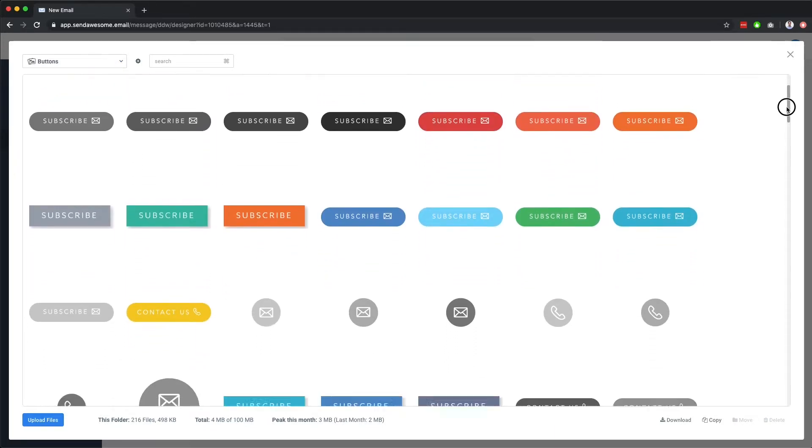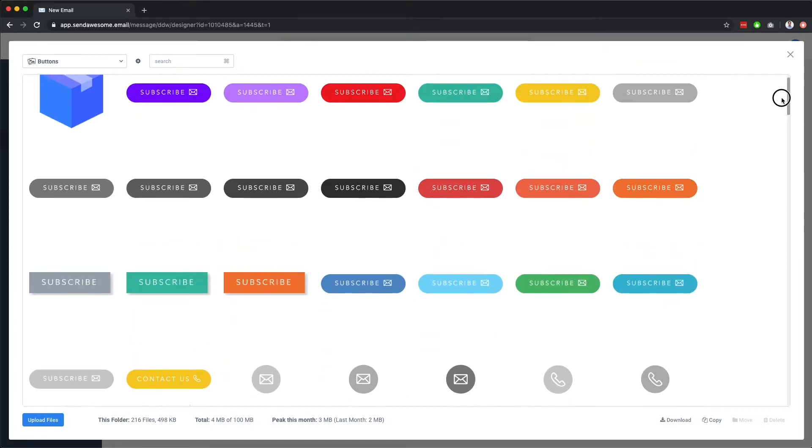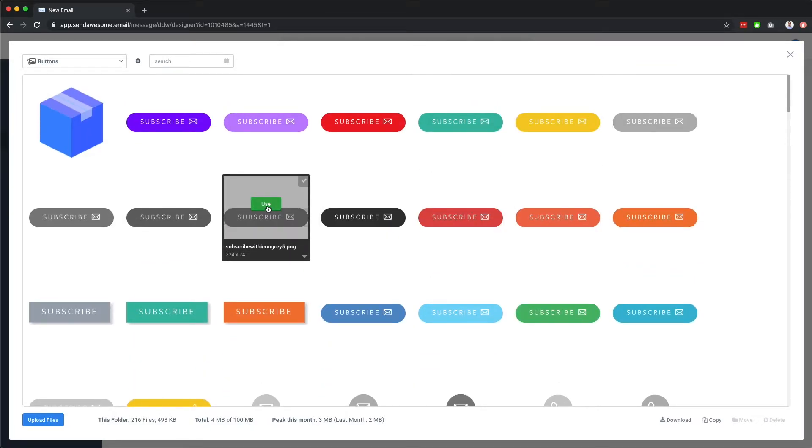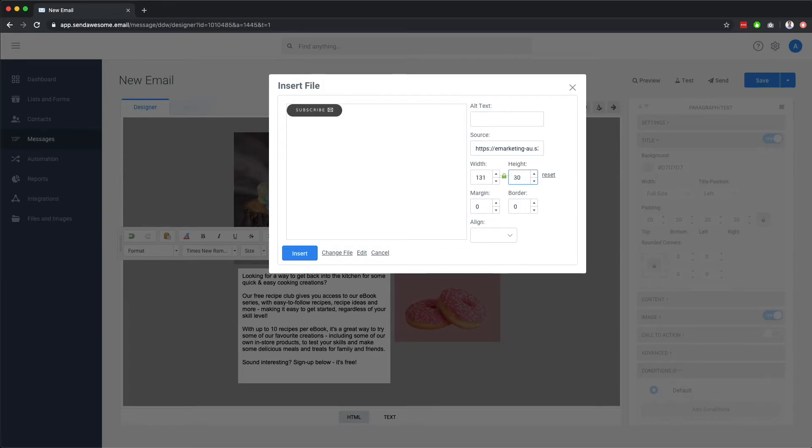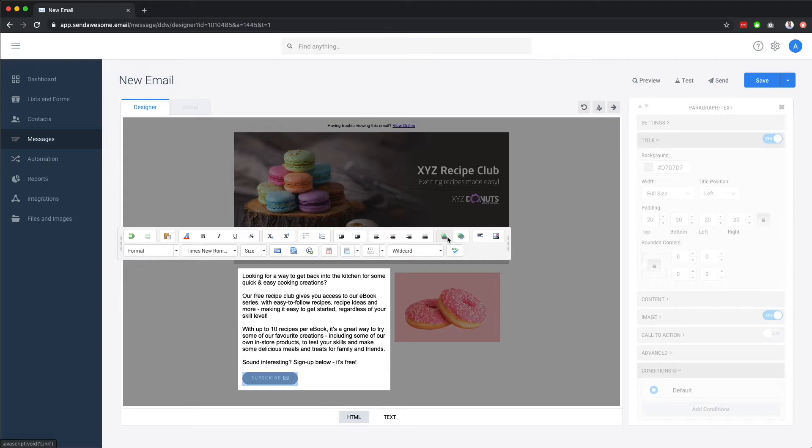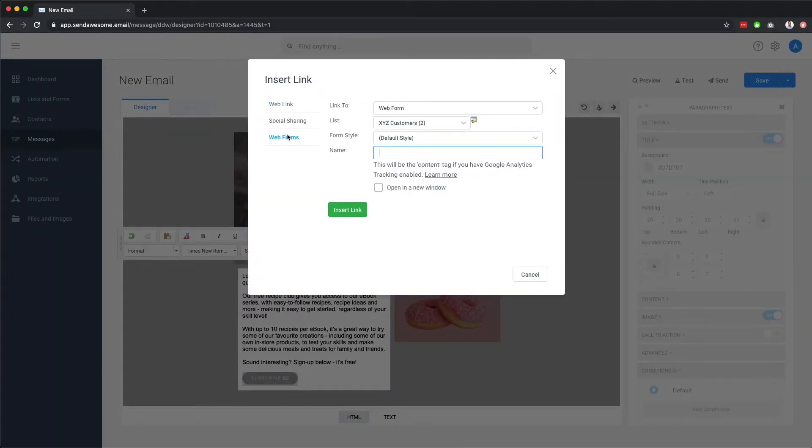These are pre-made buttons that we have available for you. So let's put in a subscribe button. We'll make it a little bit smaller. And there we go. Now let's link this image so that when someone clicks it, it goes to our recipe club subscription form. But you could add in any hyperlink, such as a page on your website.